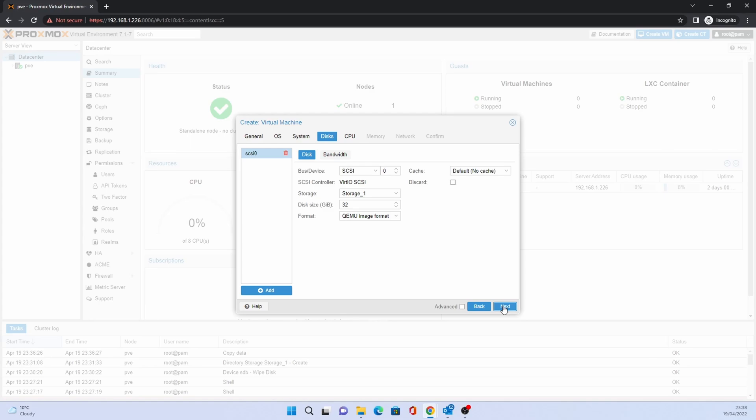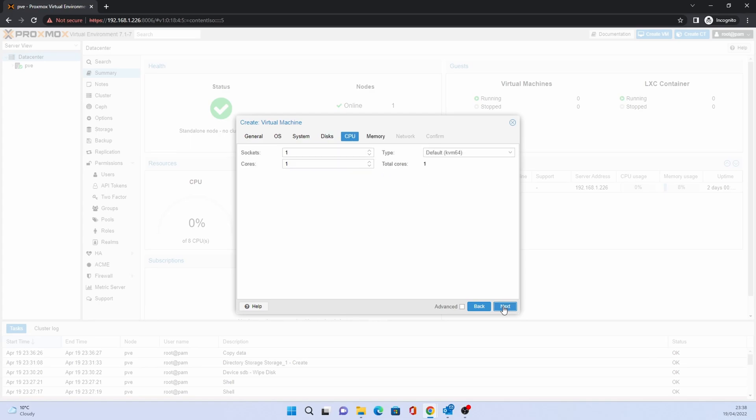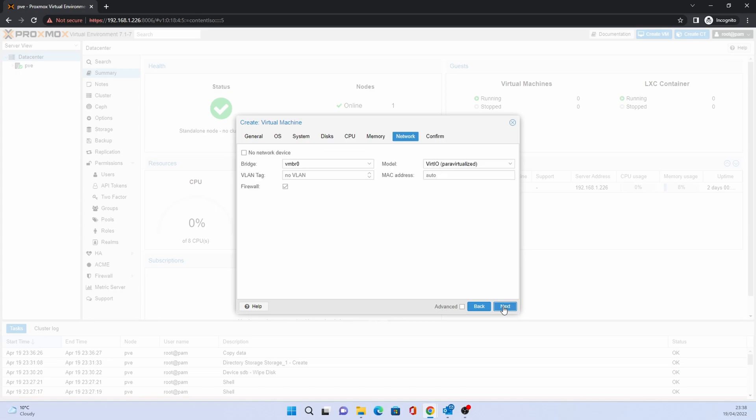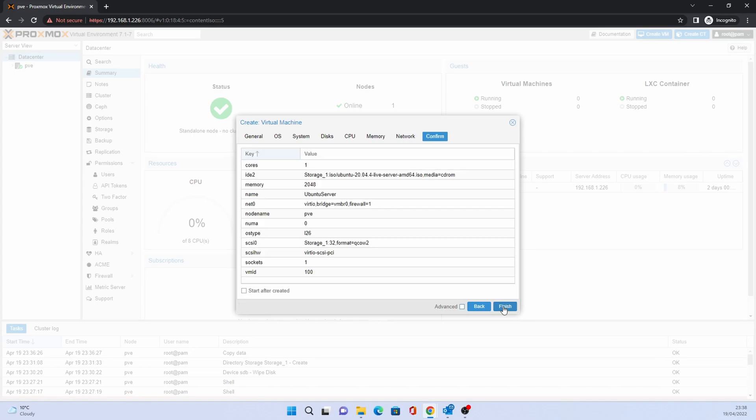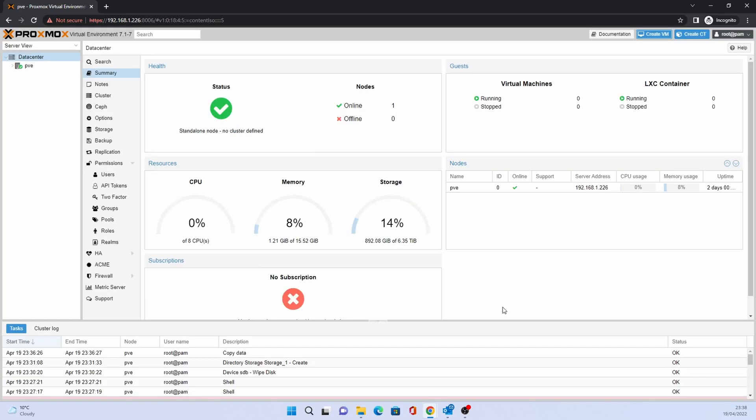For CPU, if you are happy, accept the defaults and click Next. Do the same with memory and for network. Click Next to get to a summary screen. If you are happy with the settings, click Finish to create the VM.